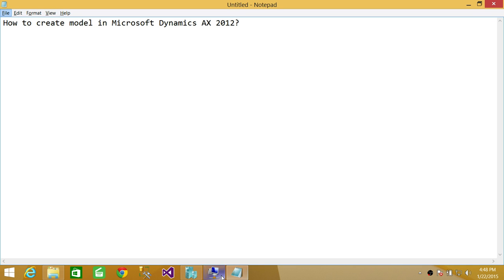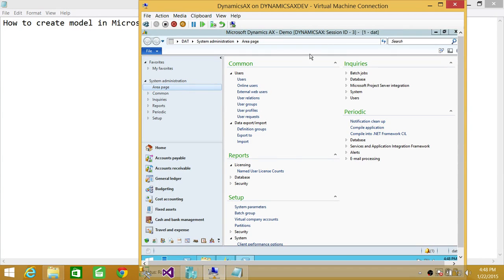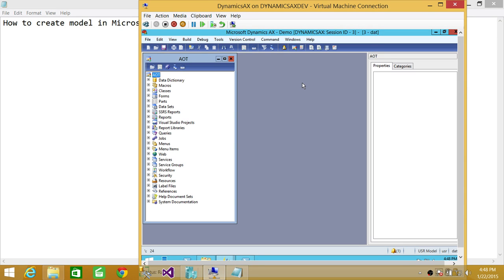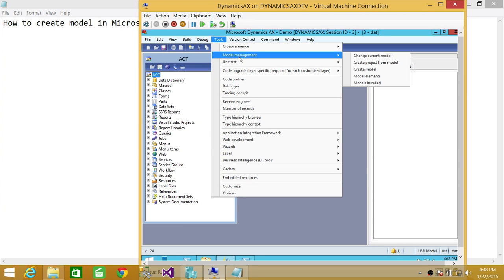I'm going to go into the server where I have installed the AOS. This is the client, and from the client I can switch to AOT using Control-D. Here's my AOT environment, also known as the Development Environment. You're going to click on Tools, go to Model Management, and you will see Create Model up here.